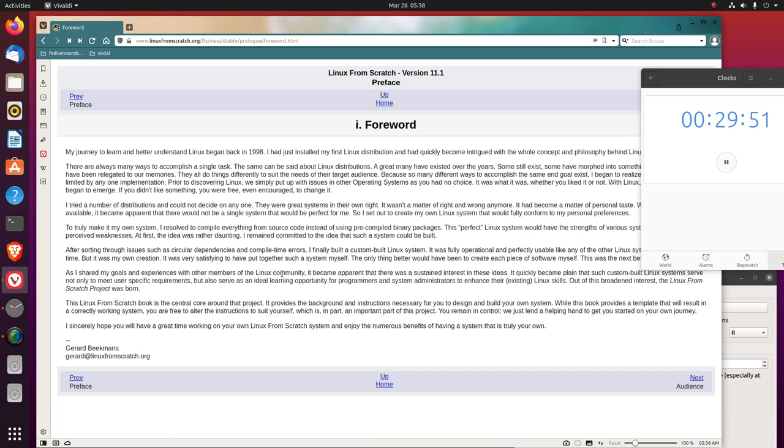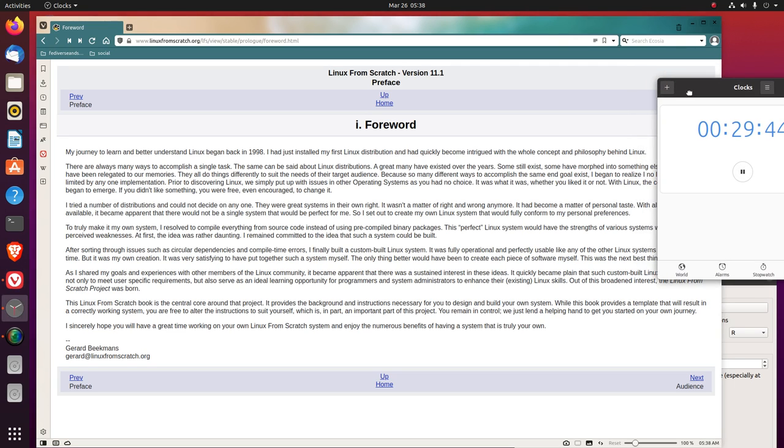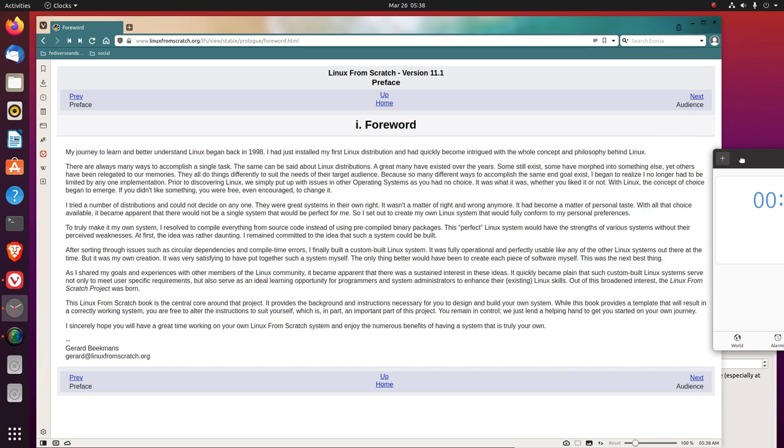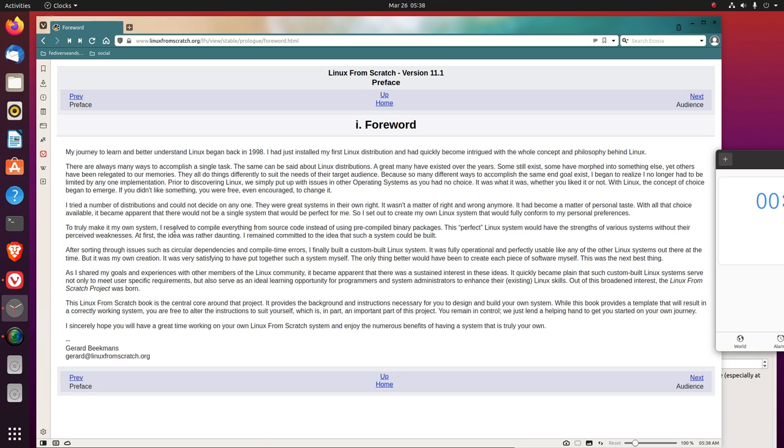My journey to learn and better understand Linux began in 1998. I had just installed my first Linux distribution and had quickly become intrigued with the whole concept and philosophy behind Linux. There are always many ways to accomplish a single task. The same can be said about Linux distributions.